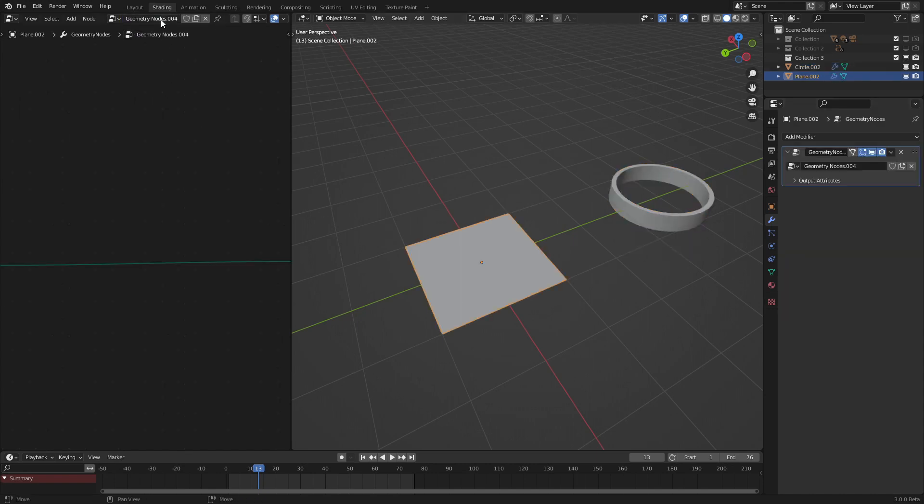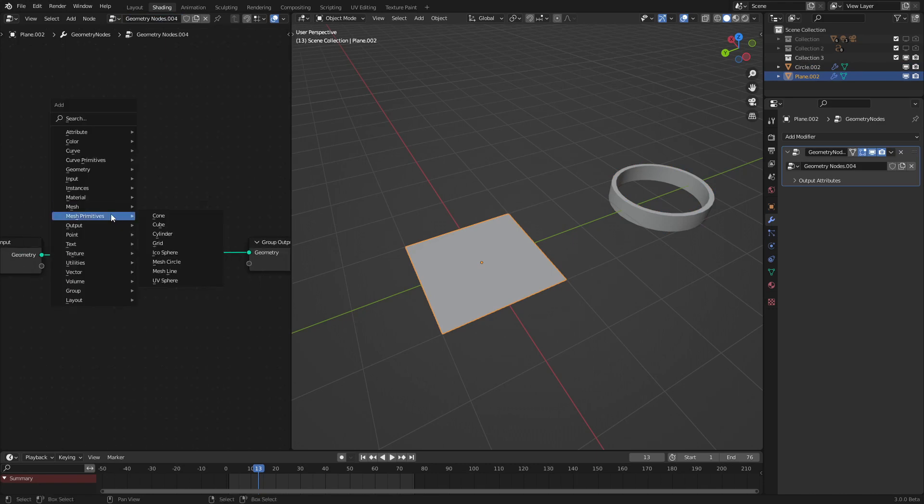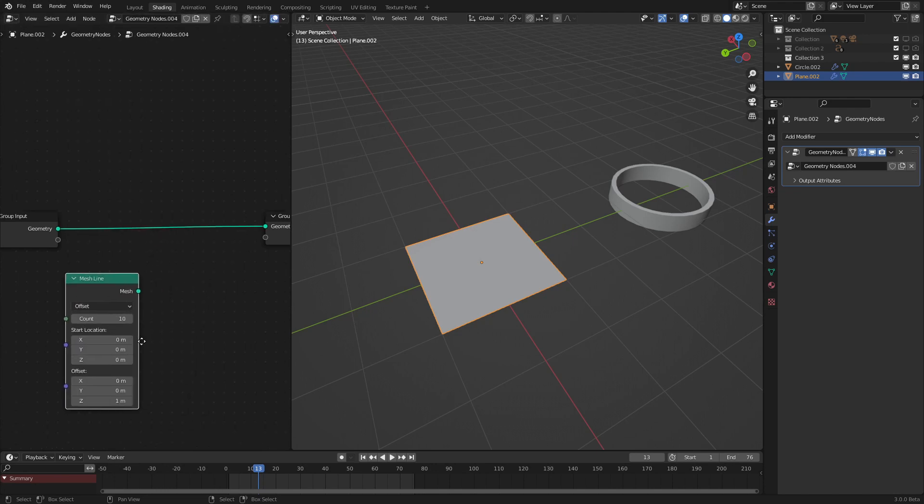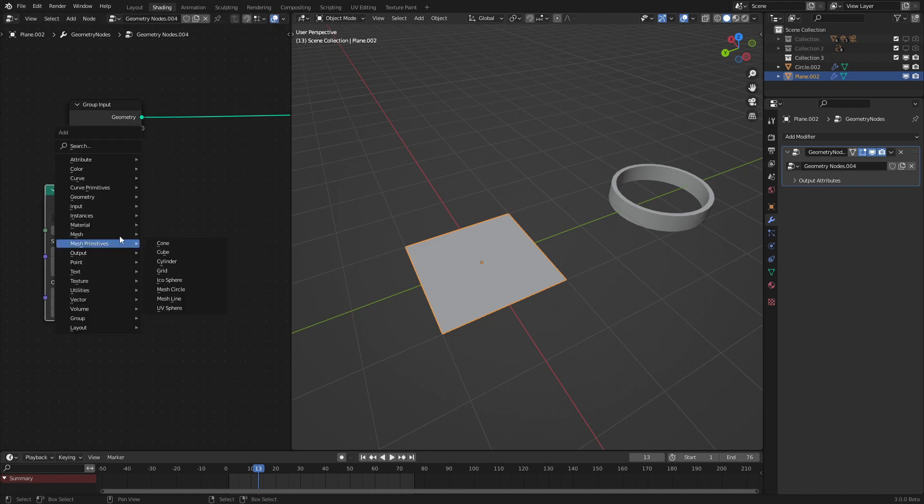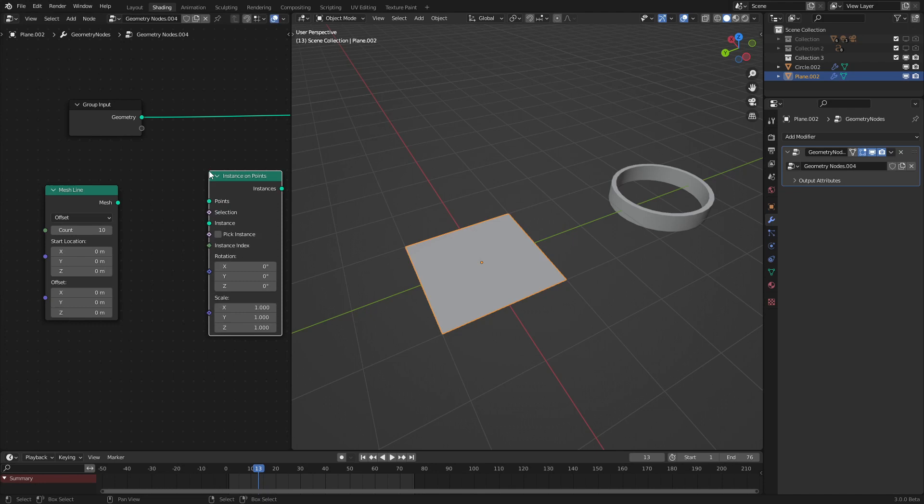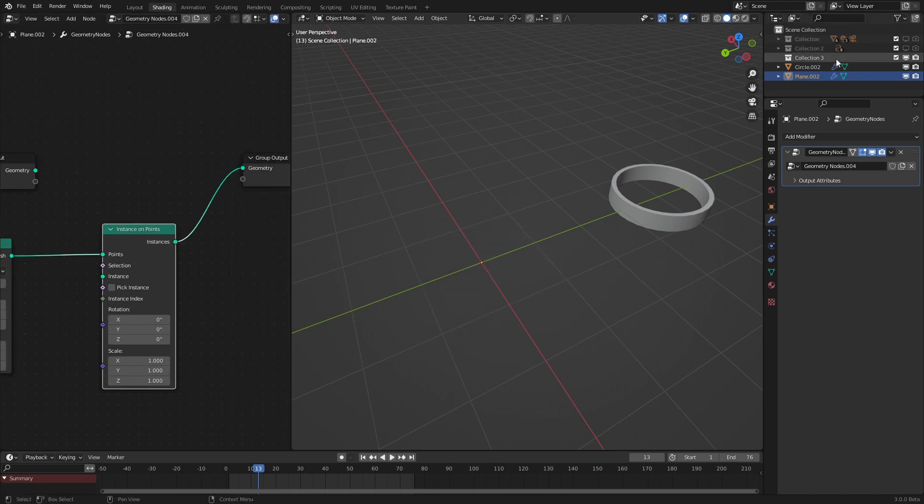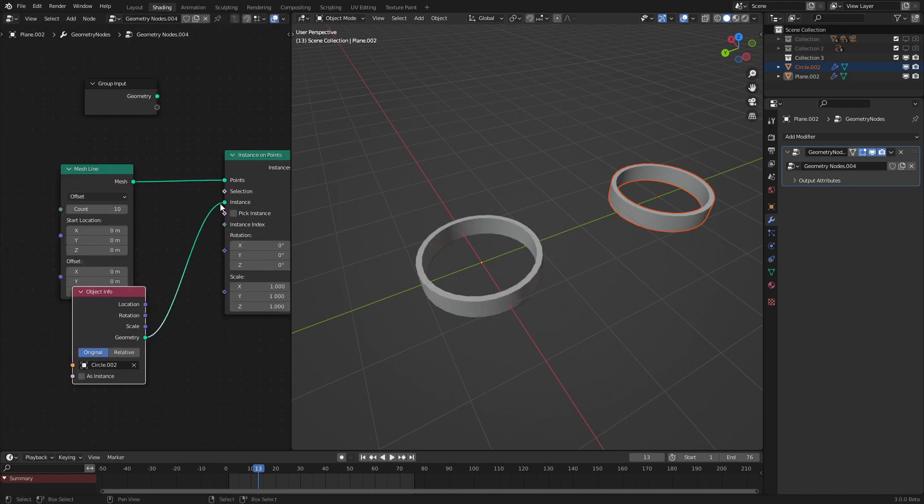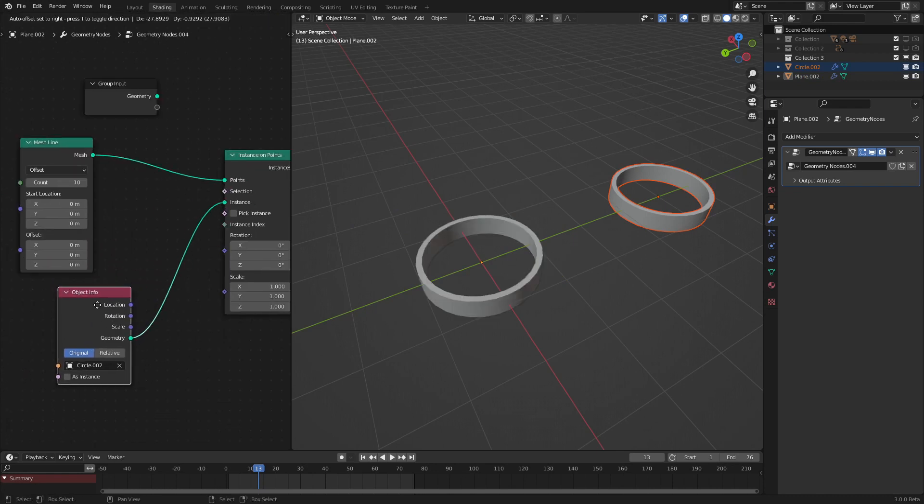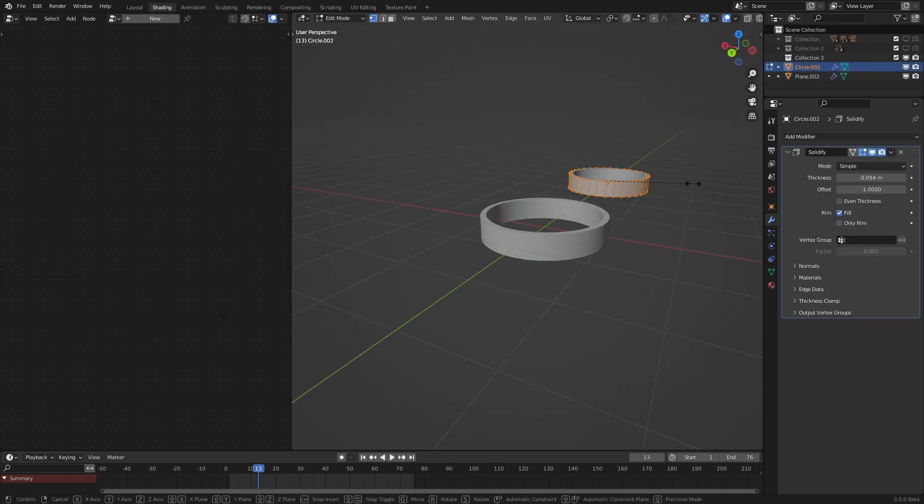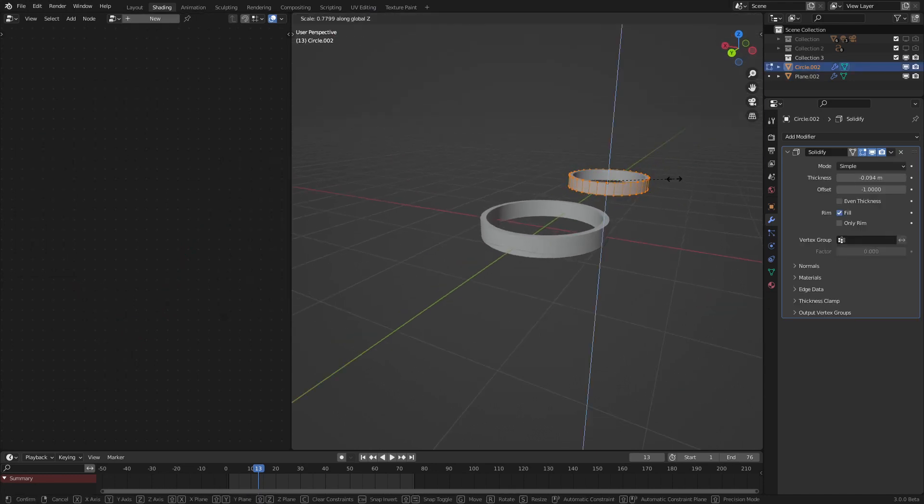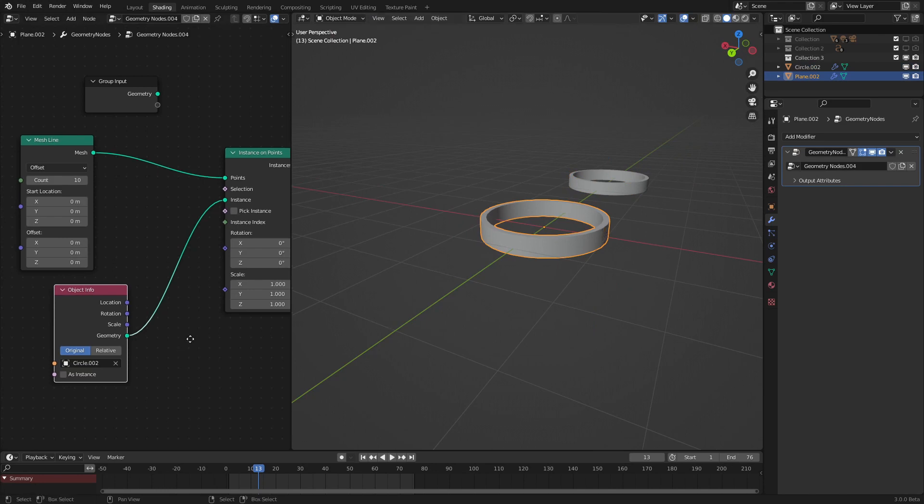Now let's make the instancer for these rings, all with different scales and rotation. So let's add in a mesh primitive mesh line, set this to zero so that the rings do not move after the first one or two, and add in an instance on points node. Hook this into the output. Make sure you drag in your circle object, put it into the instance. And as we can see, we have these circles here. Let me scale this down just a bit because it seems a little bit too big.